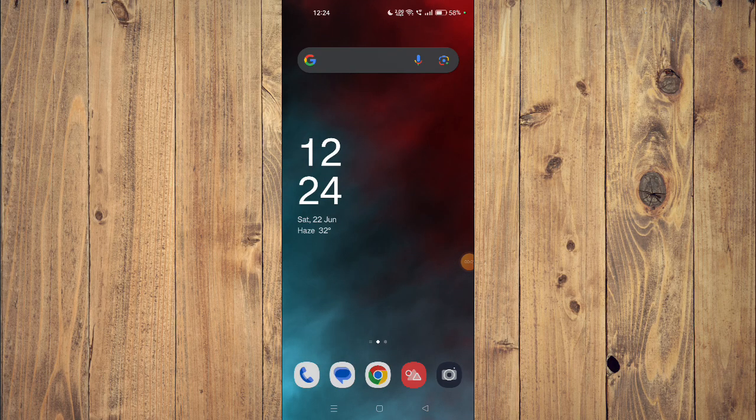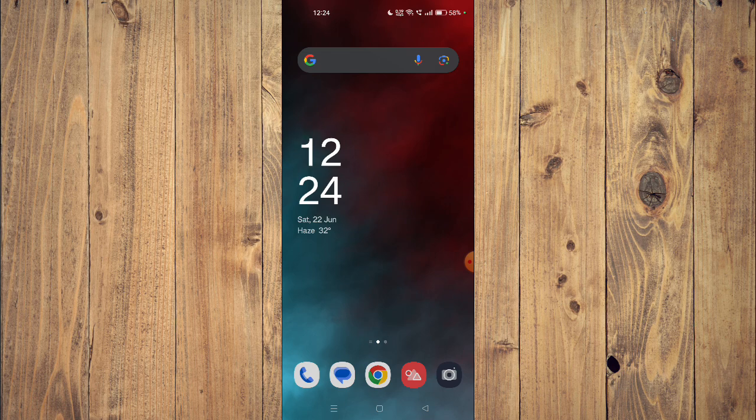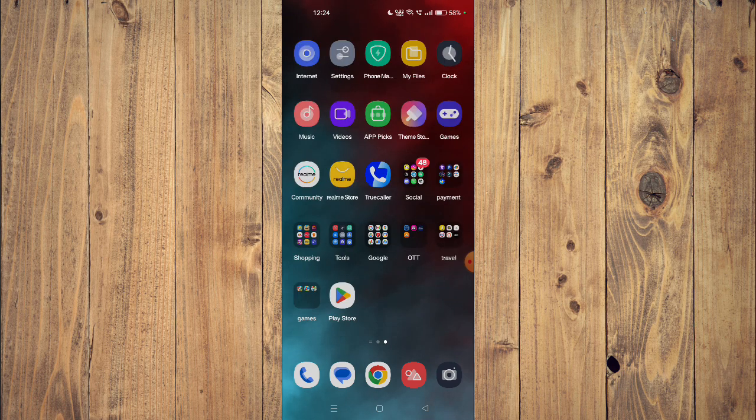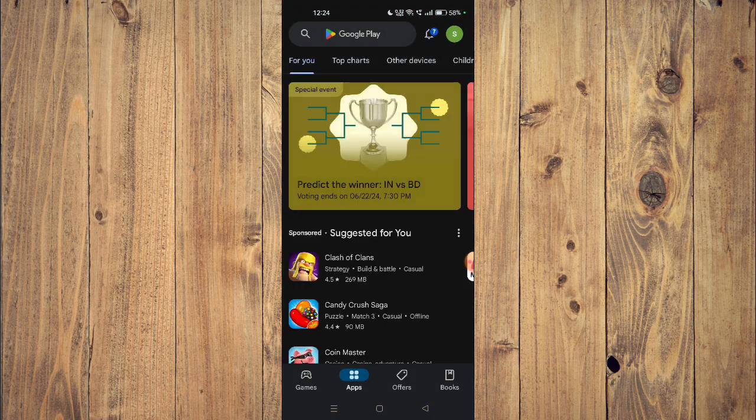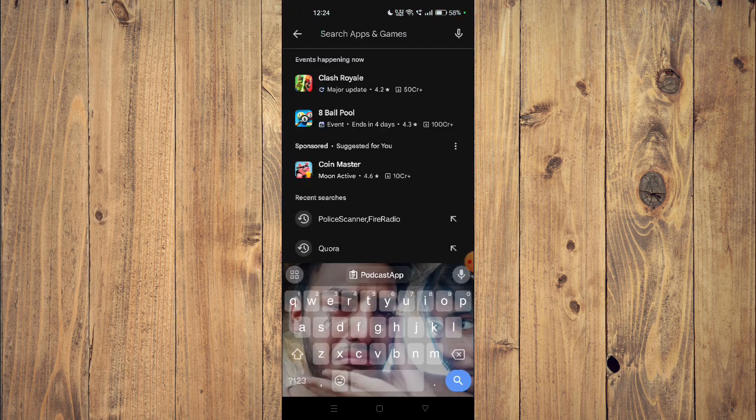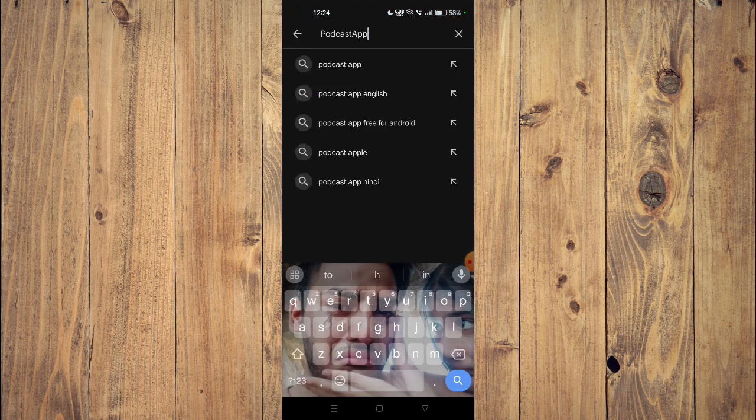Hello and welcome back to my channel. In today's video, I will show you how to download and install a podcast app on your mobile phone. For that, you have to open your Play Store and then search the name of your app.